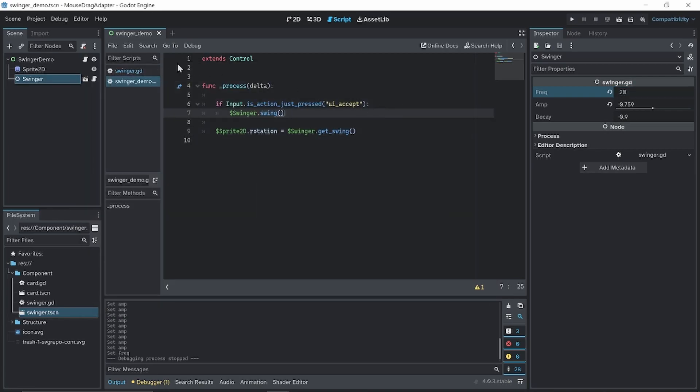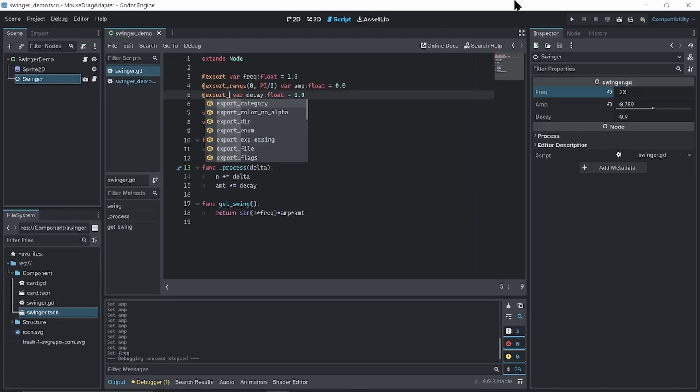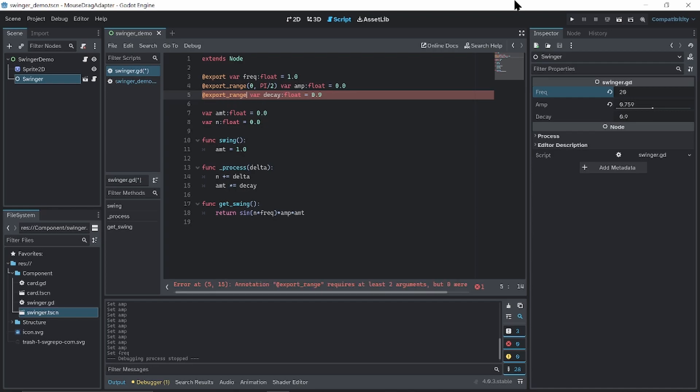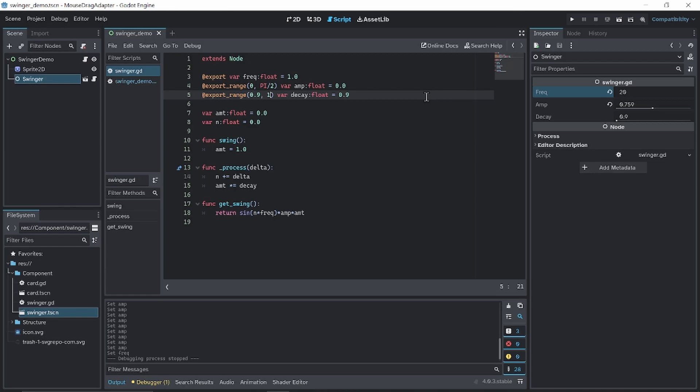And I suggest adding a range to the decay, because for decays like 0.5, it just decays so quickly. There's not much things going on. So I would suggest keeping this within maybe 0.9 to 1, 0.8 to 1. There's a more reasonable range.